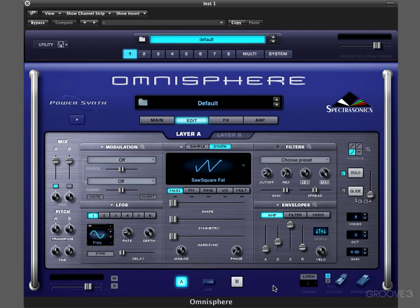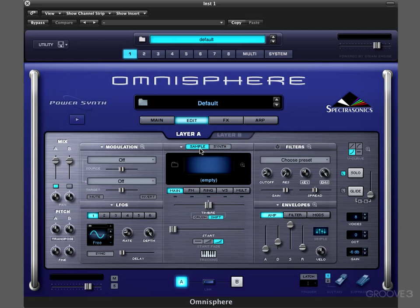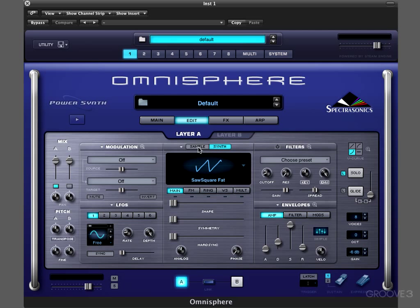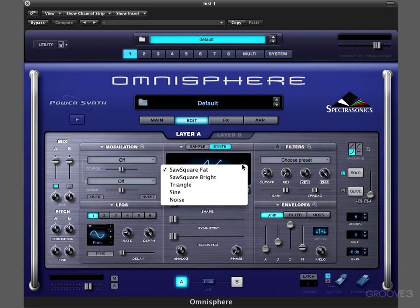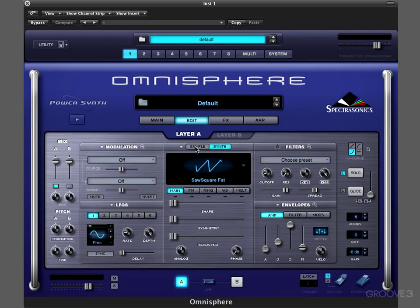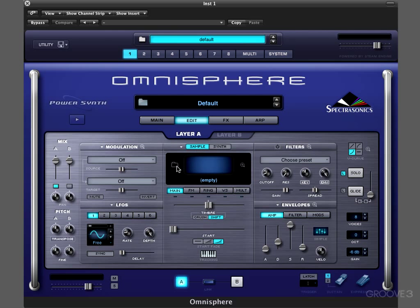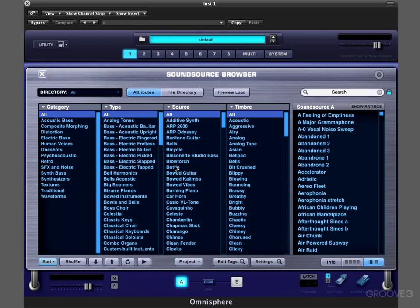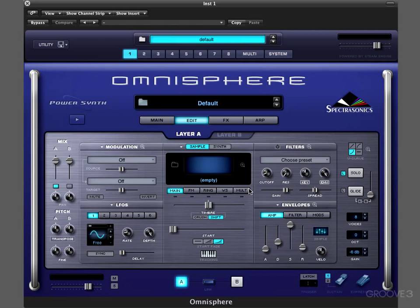Each patch can contain one or two oscillators and we can switch between those here with layer A and layer B. In either layer, the oscillator can be either sample-based or synth-based. When it's synth-based, it's based on a basic waveform — either a square wave, triangle, sine, or noise type. When it's sample-based, we go into the sound source browser and select from a variety of preset mapped sample sets called sound sources.